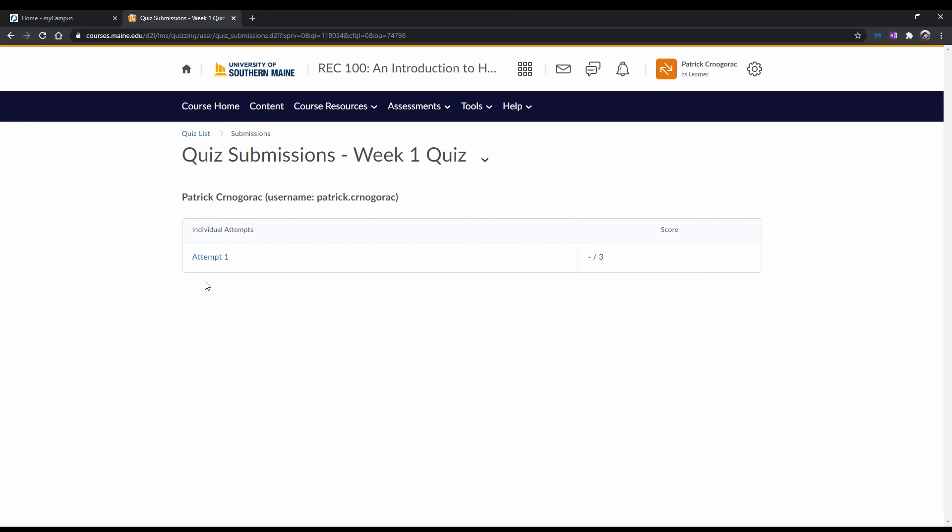Viewing and understanding your quiz feedback will be covered in one of our next videos. And that's that. You've now seen how to access and take your quizzes and exams in Brightspace. Now it's time to practice this yourself so that you can become more familiar with learning through Brightspace.